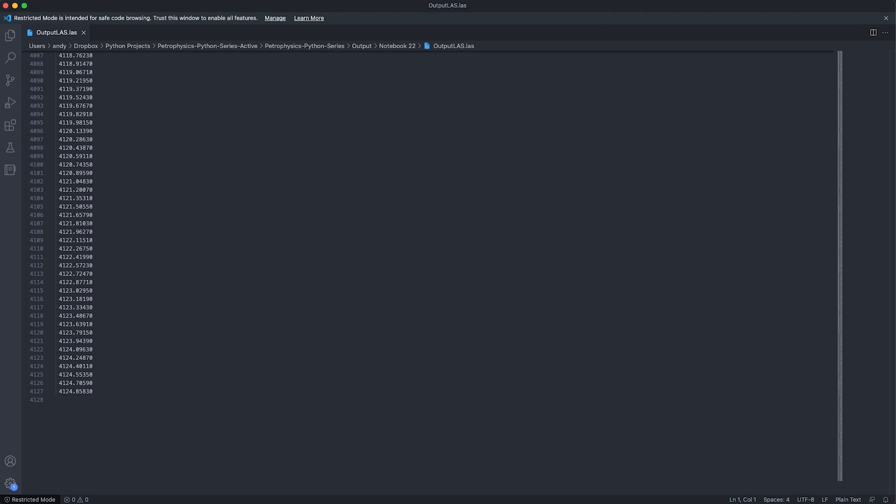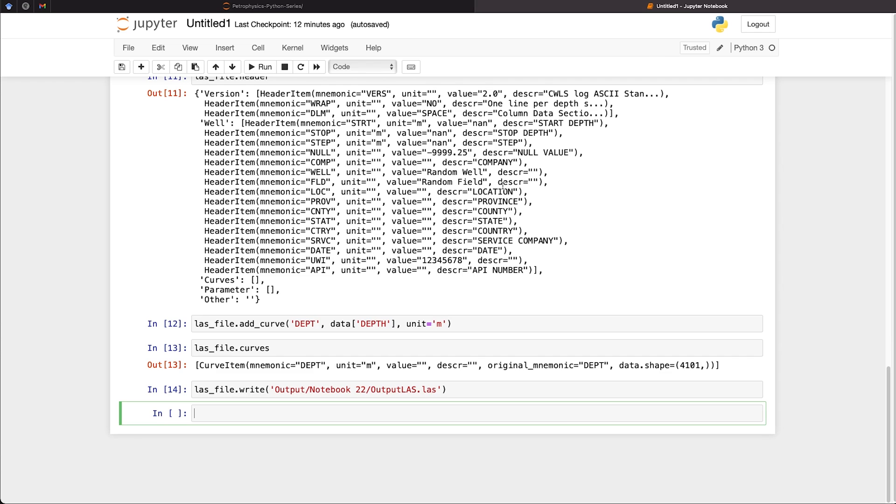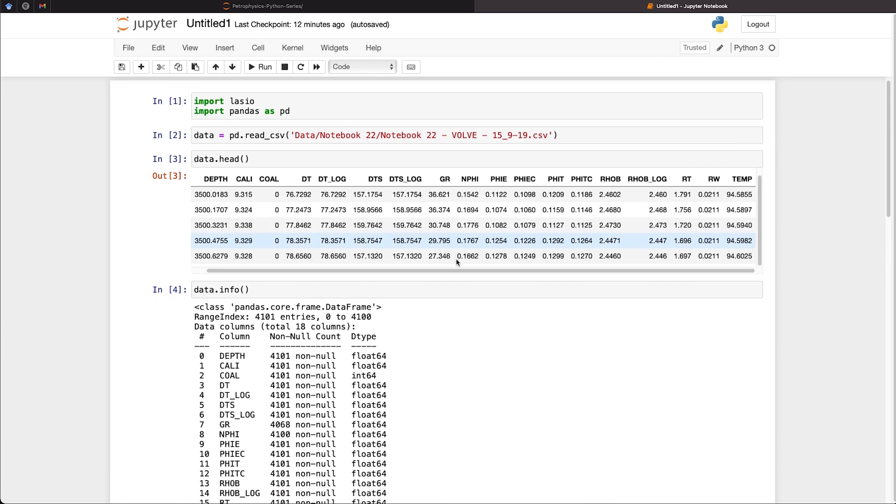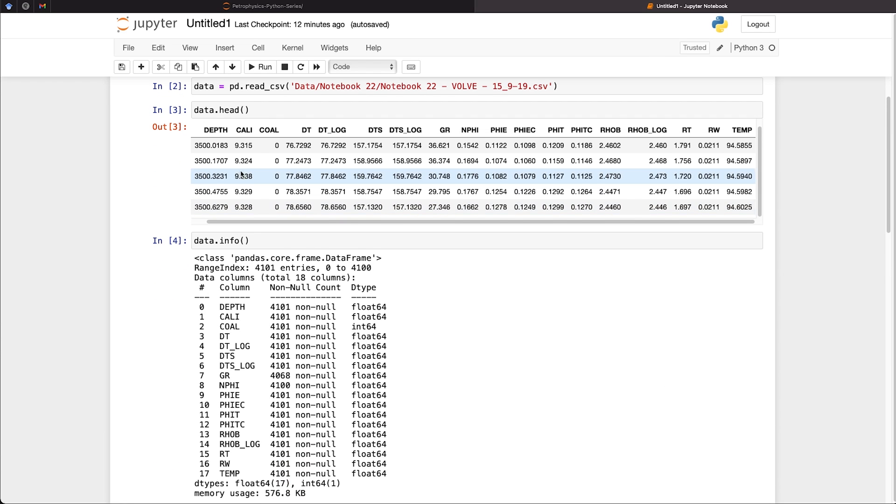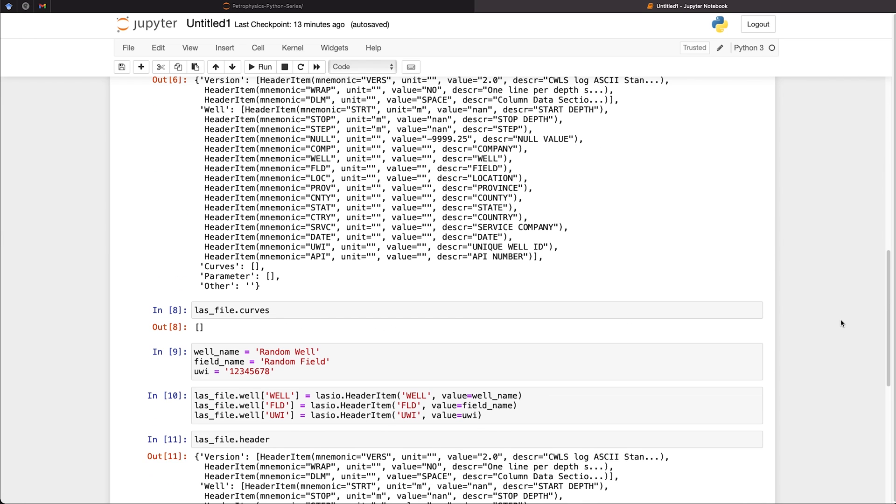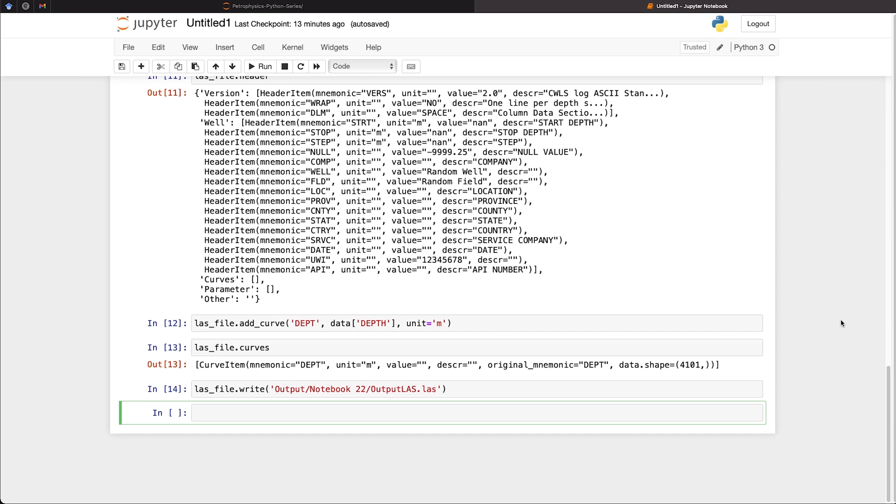And if we go back to our data frame and scroll up, we can see that we start at 3,500 meters. So our depth data is now in. So now we can start adding in our other data.